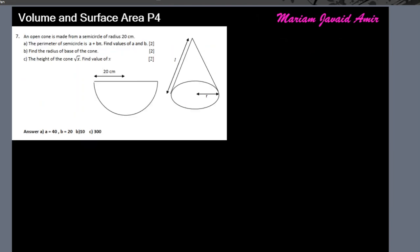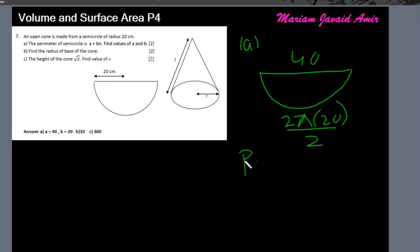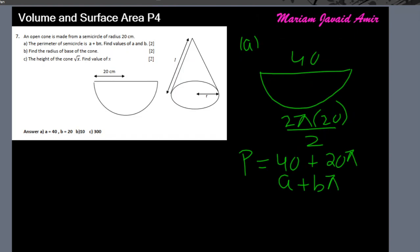The last question: an open cone is made from a semicircle of radius 20 cm. The perimeter of the semicircle is a + bπ. The perimeter is the diameter plus the curved part: 40 + 20π, so a = 40 and b = 20.